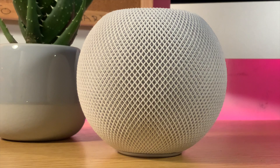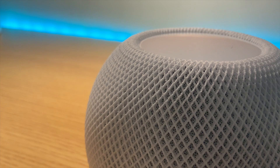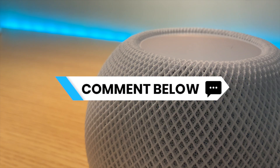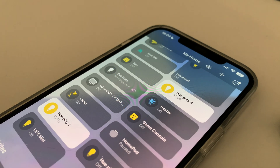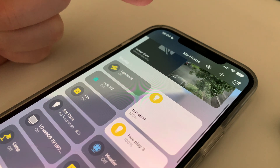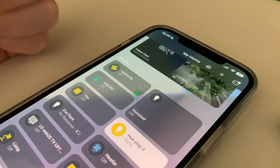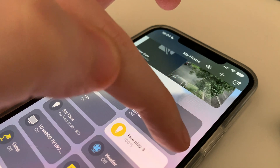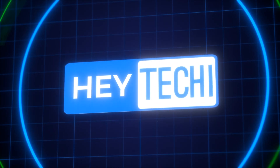Thank you so much for watching — these are the main new features from the Apple Home app. Please make sure to do a backup before updating to iOS 16, and let me know what you make of the new app in the comments below. If you've already updated, what's your new favorite feature? For me, I think it's easily got to be the new design — it looks great, but I'm still not sold on these three-part tiles. Until next time, I've been Steven for Hey Techie.